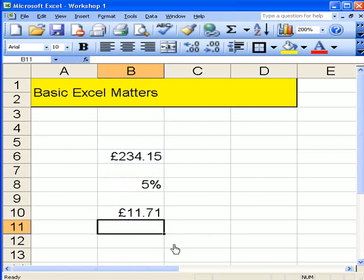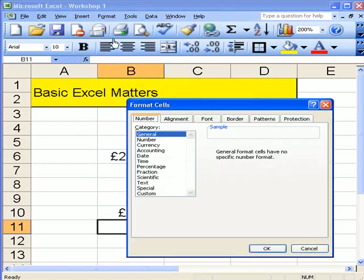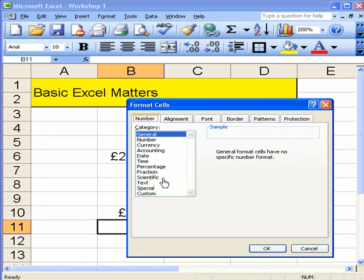Now, what we've looked at is the formatting box, where we can put in General Numbers, General Numbers, Currency, Accounting, Date, Time, Percentage.